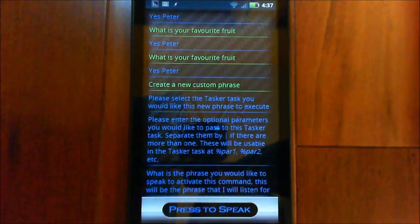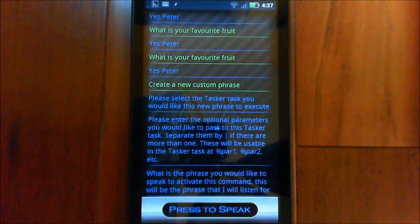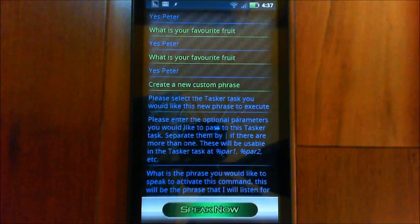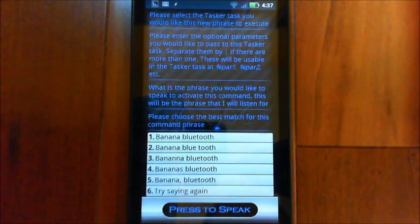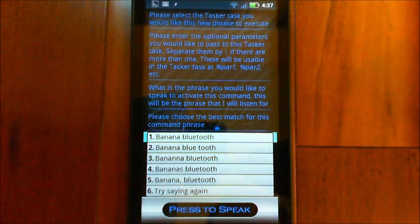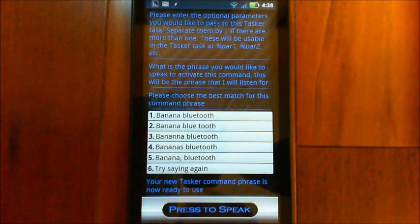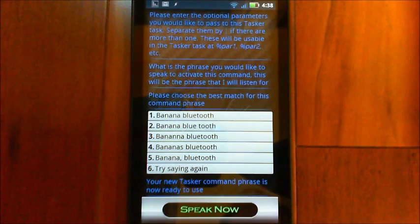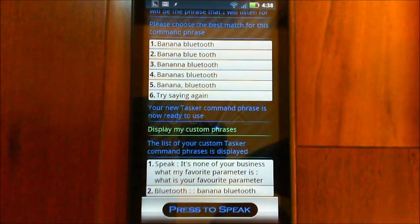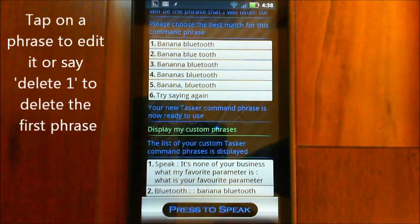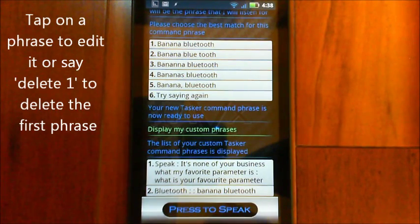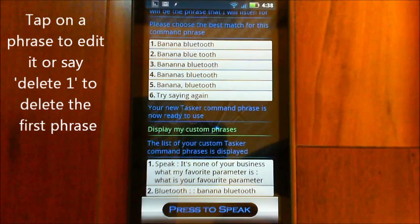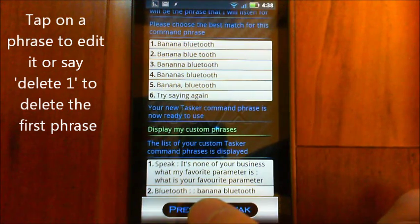What is the phrase you would like to speak to activate this command? This will be the phrase that I will listen for. Banana Bluetooth. Please choose the best match for this command phrase. Your new Tasker command phrase is now ready to use. Display my custom phrases. The list of your custom Tasker command phrases is displayed. So there you can see the second one. It calls the Bluetooth task. In Tasker there's no parameter and the phrase I use is banana Bluetooth. So you can see there on the top of my notification bar, Bluetooth isn't enabled right now, but if I say banana Bluetooth it should toggle it on.